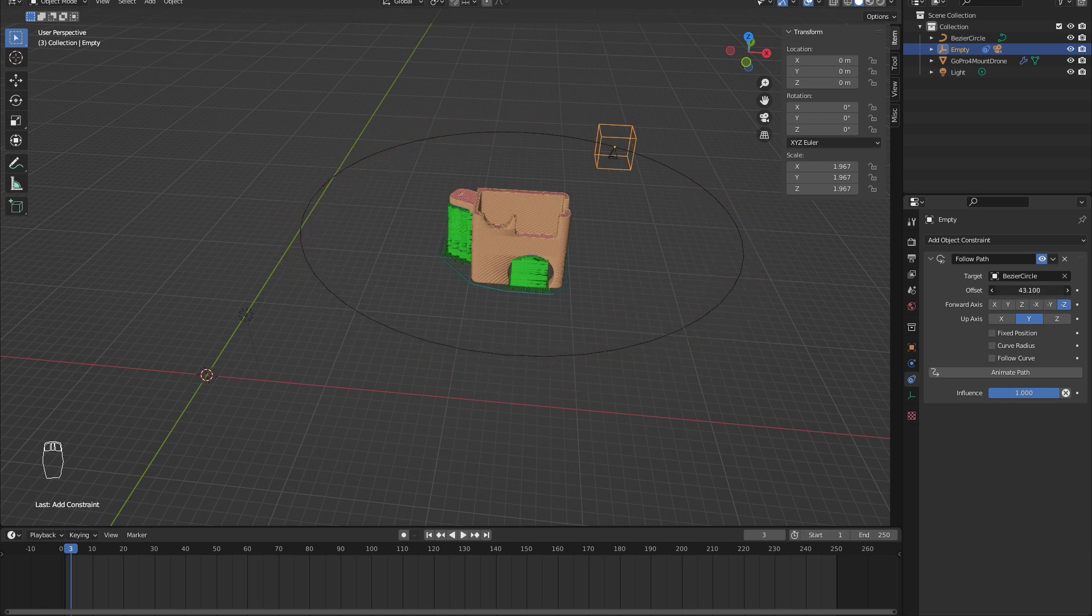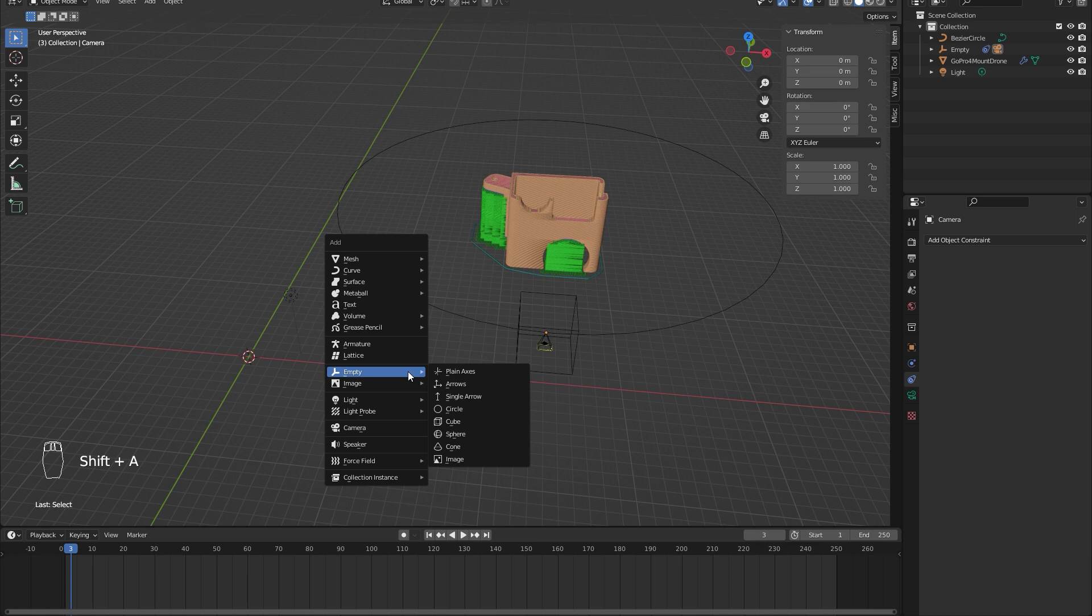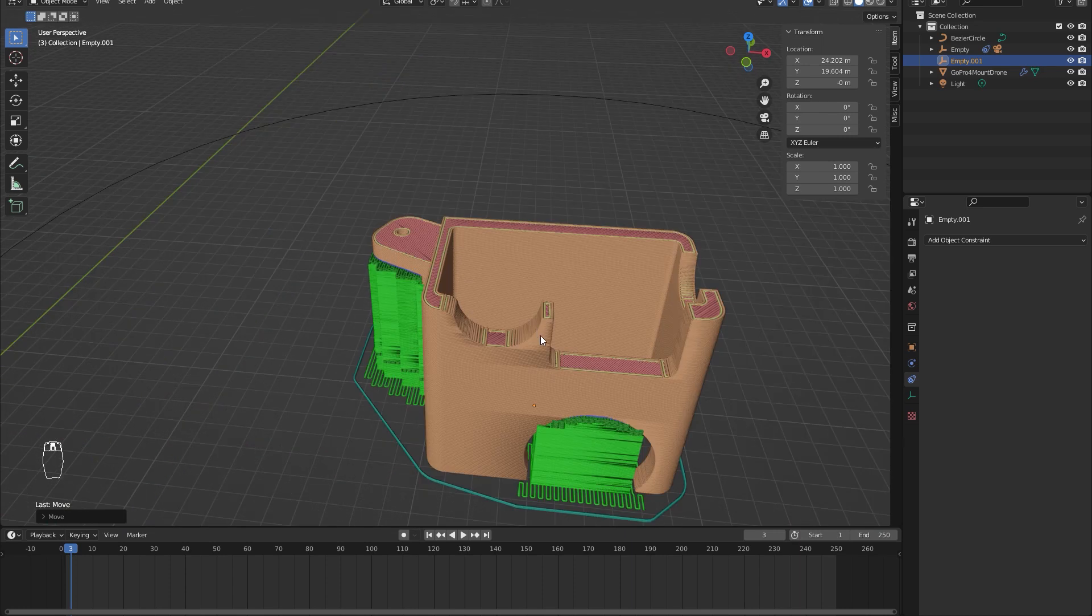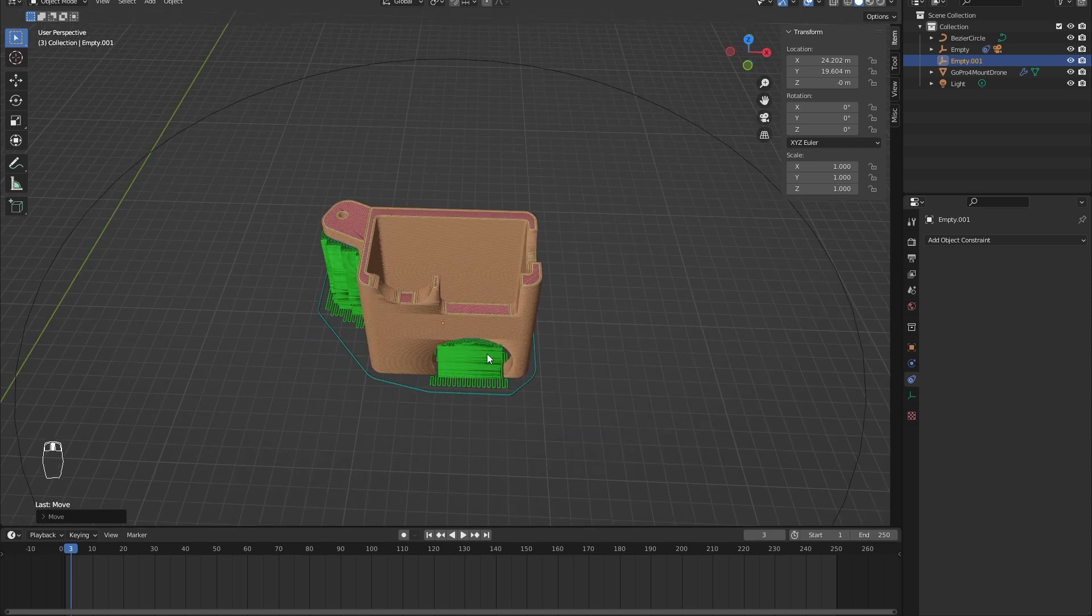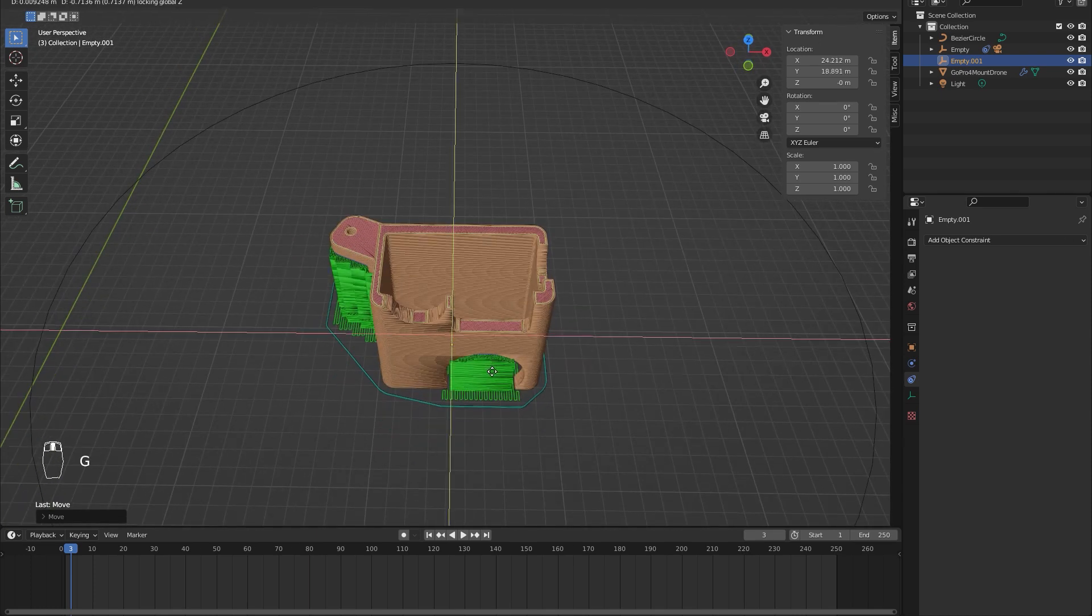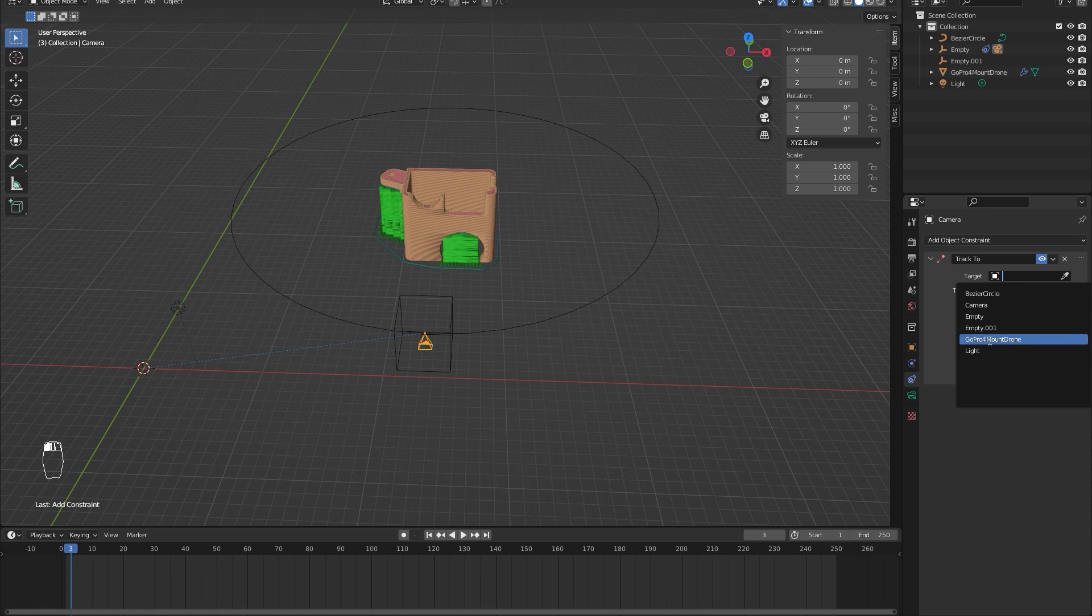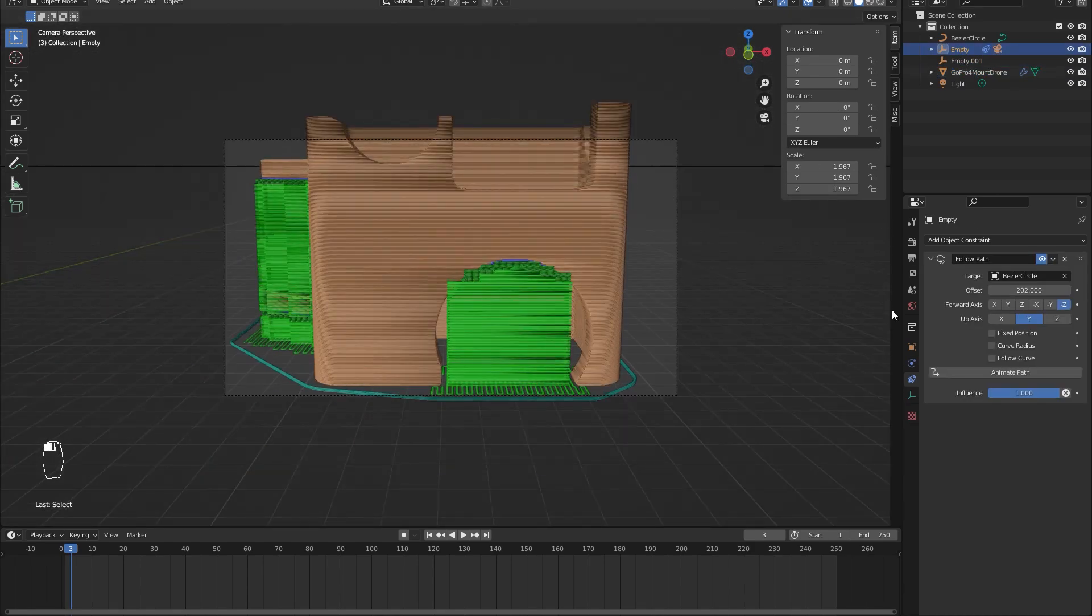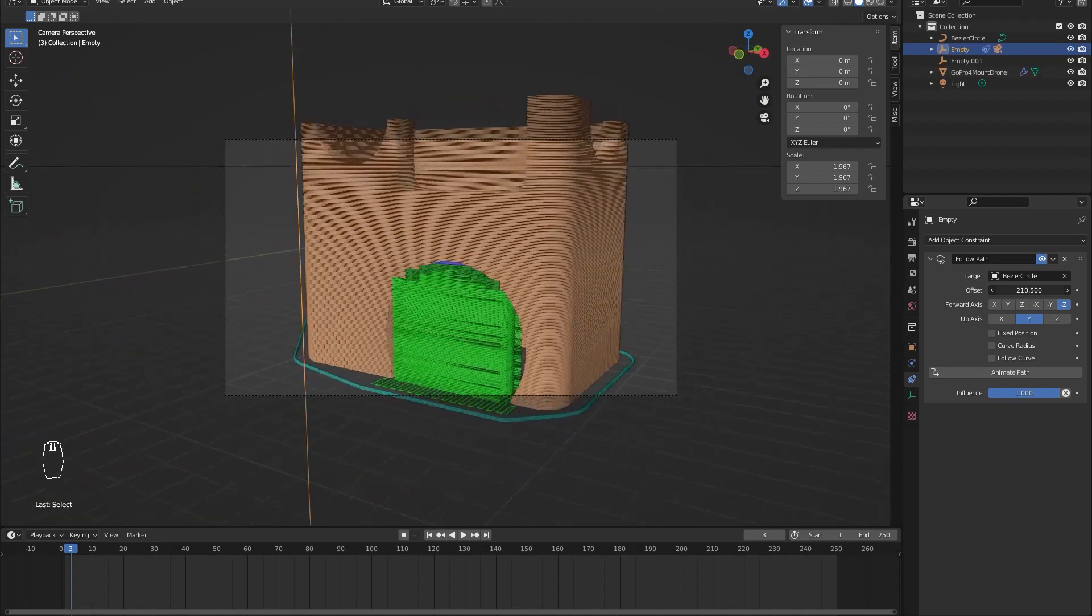Let's add another empty that our camera will follow. Again, move it to the place where we want our camera to follow, which is the center of the object. I should have moved the model to the center or changed the cursor in the beginning, so don't be as stupid as I am. Anyway, let's add a track-to constraint to the camera, and as a target we will choose the empty. If we go to the cube and change the offset value, you can see it's working.